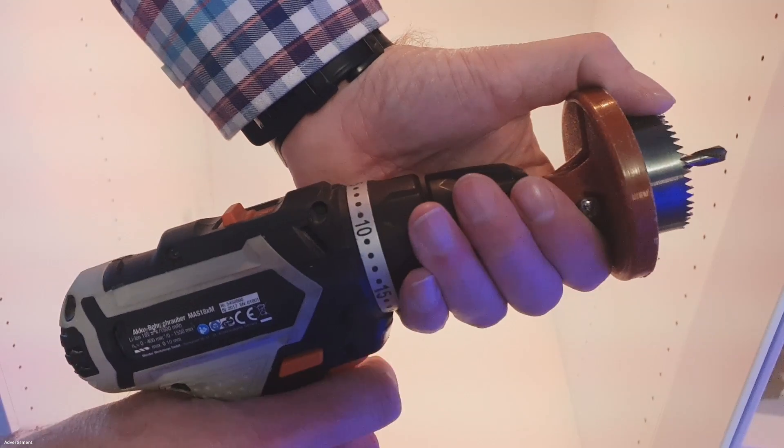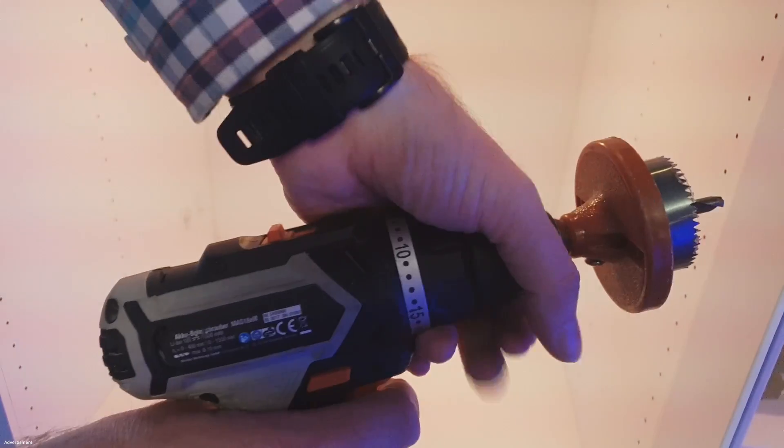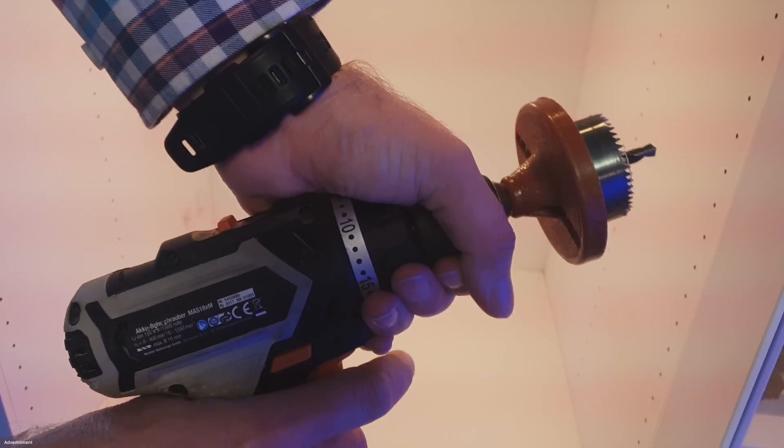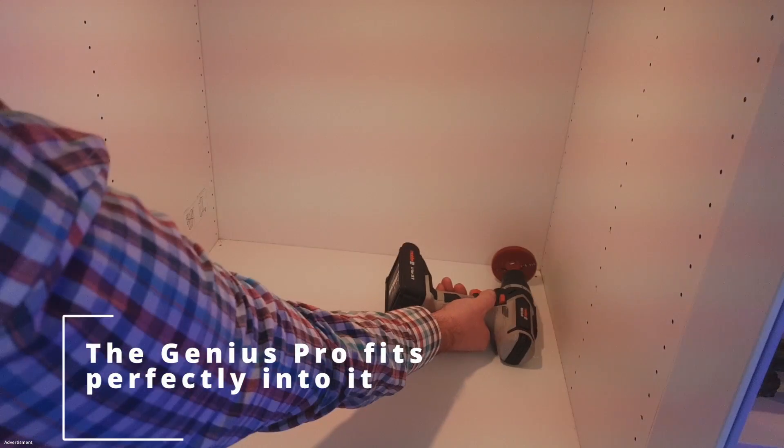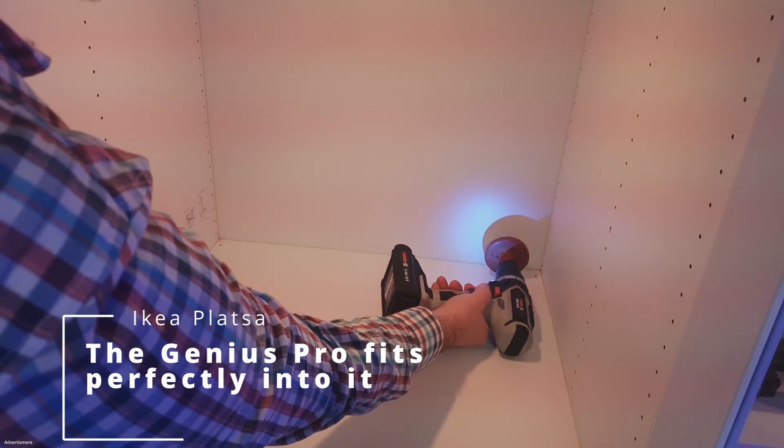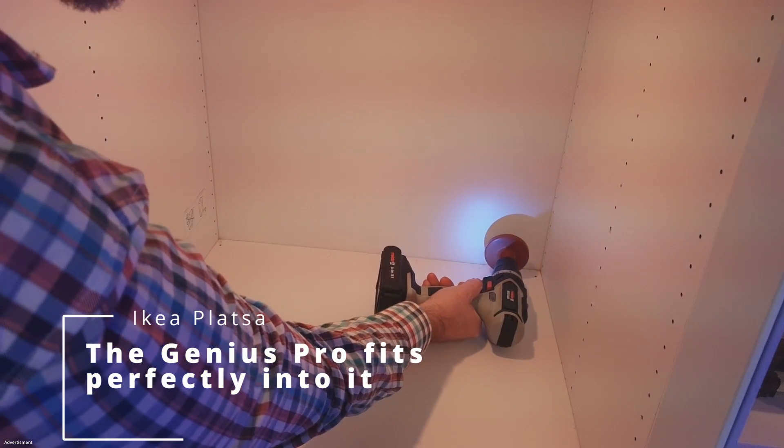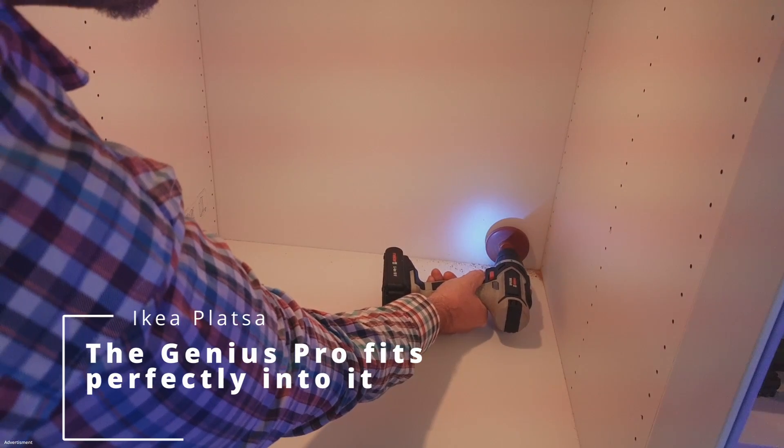Hello and welcome to 3D Print Fashion. Today I'd like to show you how I modified my Genius Pro. I start by placing that printer inside Ikea Platza.